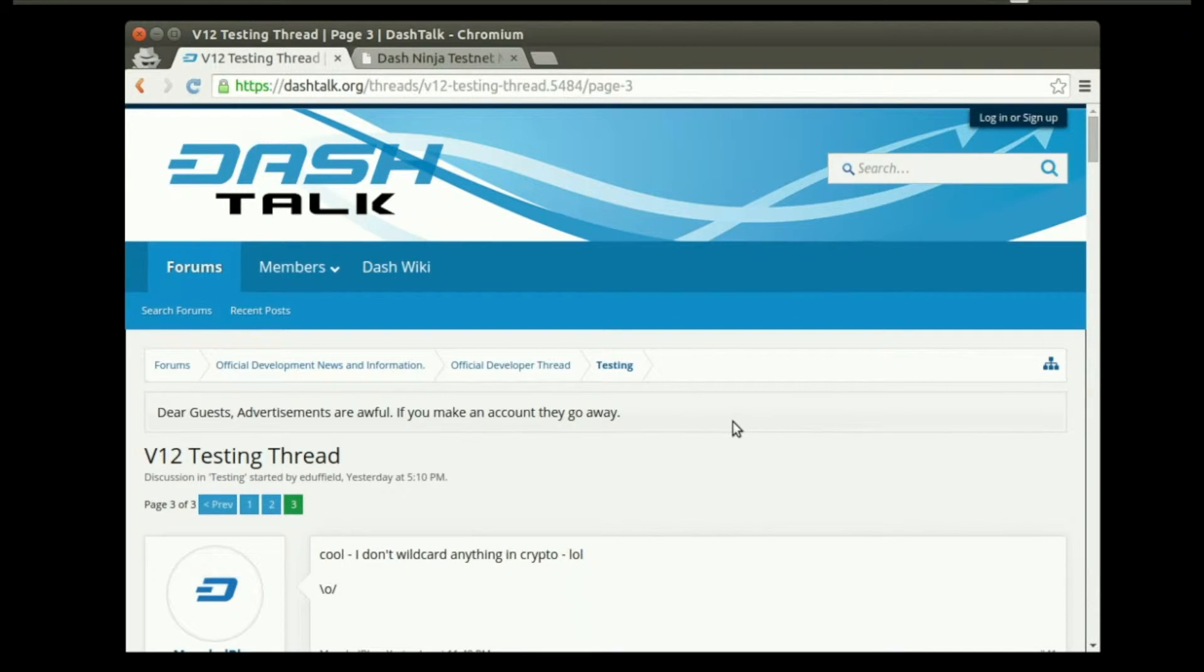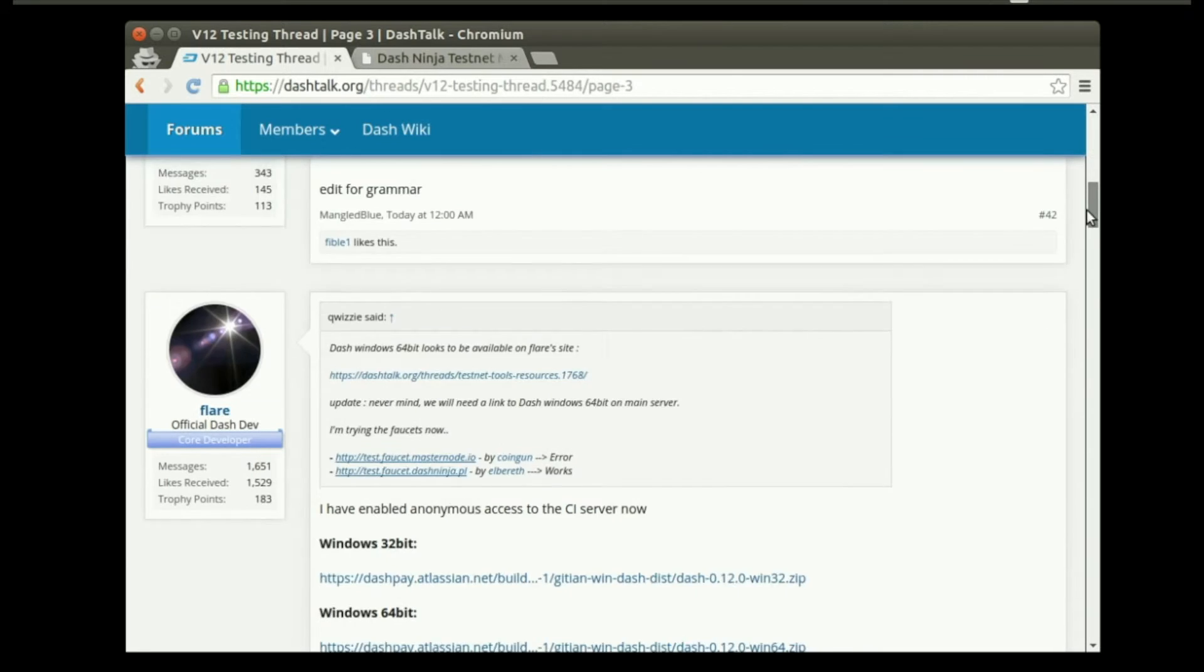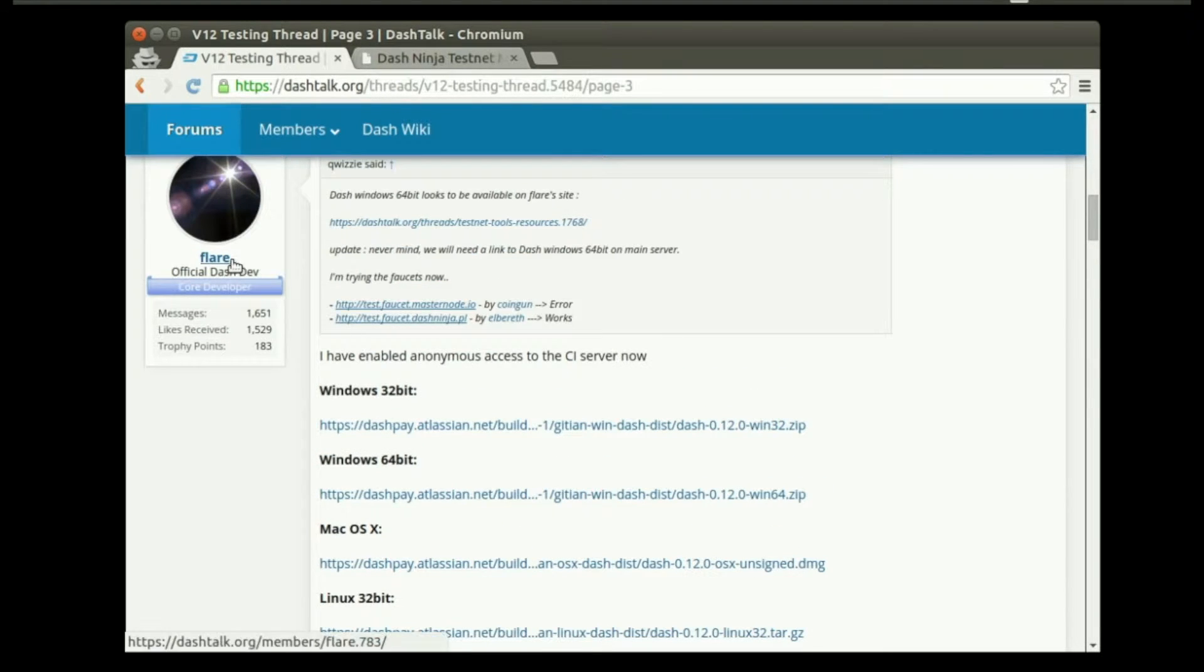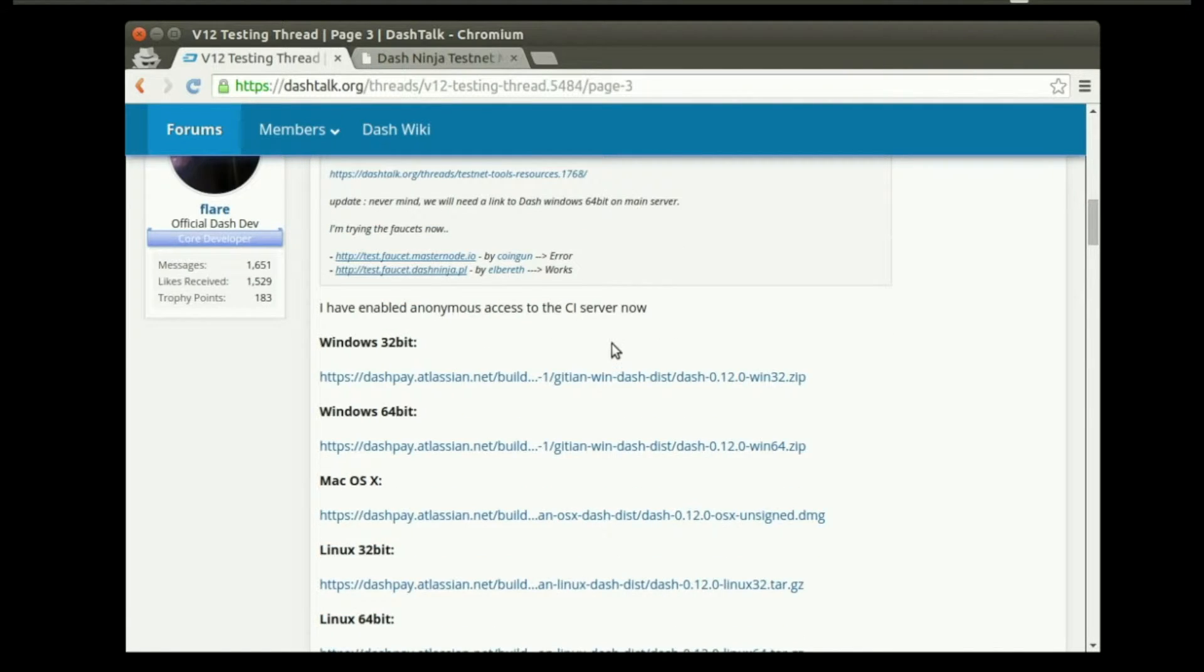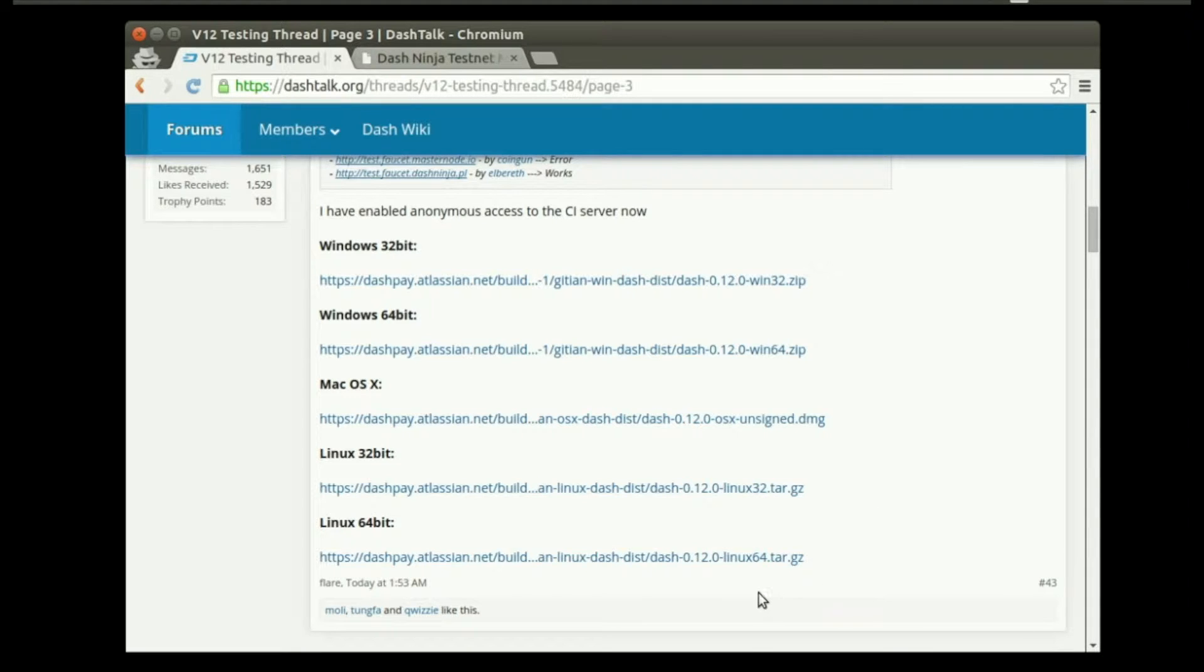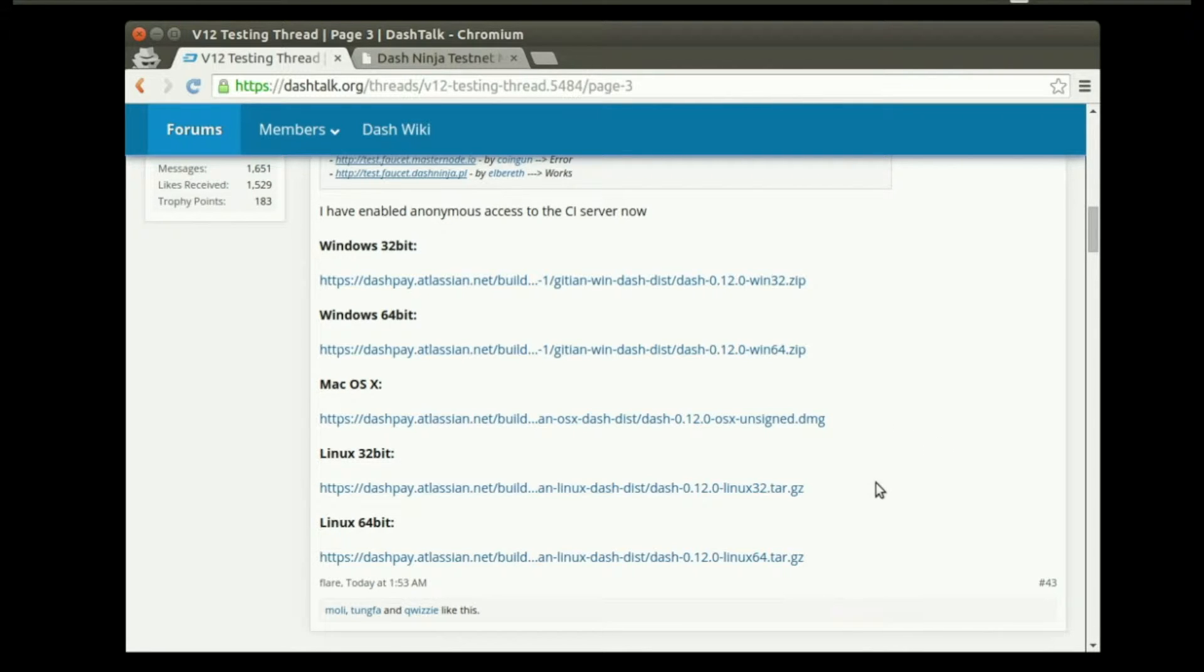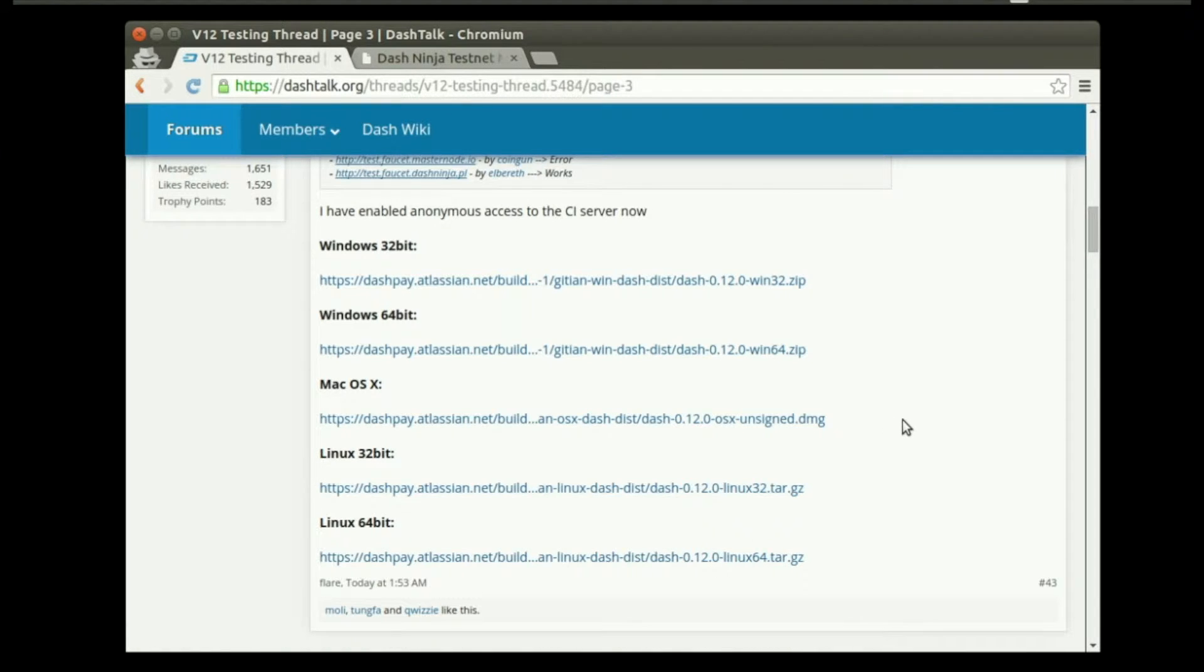Now look for a post with a download link to the latest release. You can see the official Dash developer Flare posted links to all the downloads, and 12.0 is the latest version. In the future, keep checking this thread to see if there are new client releases, and if there are, this zero right here will change.